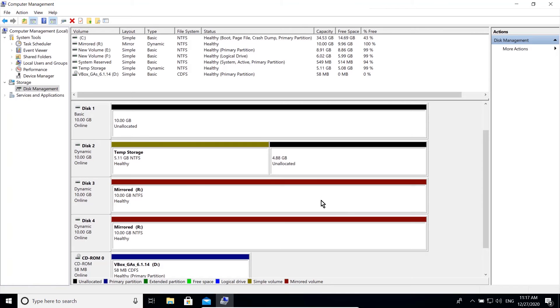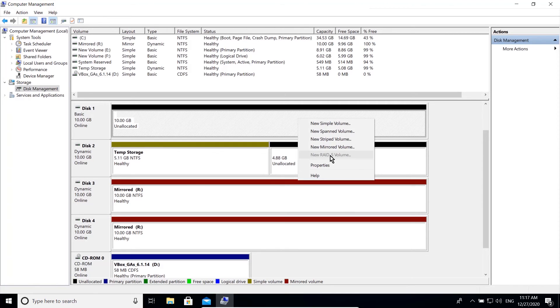The option for creating RAID 5 is greyed out because it requires a Windows Server, which I currently don't have. But the process of creating RAID 5 is pretty much the same.